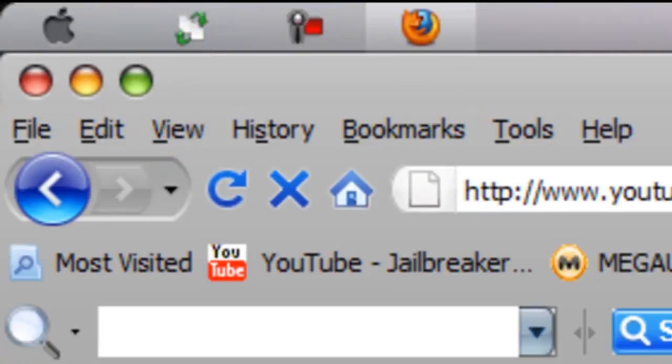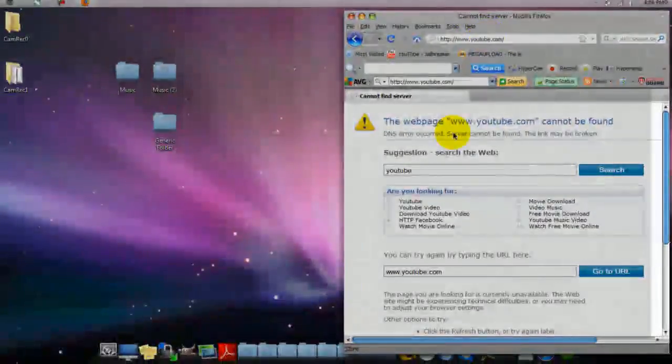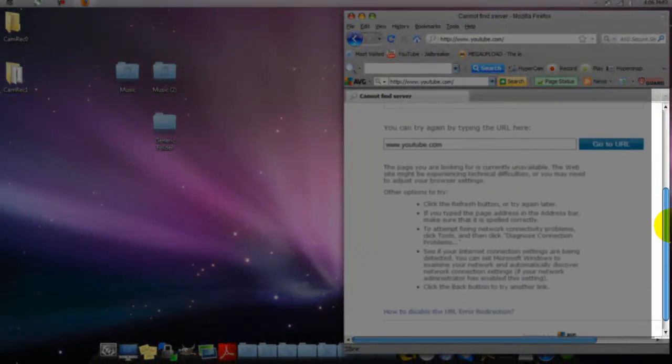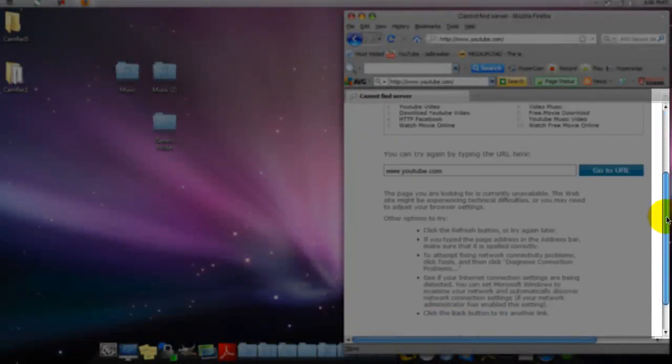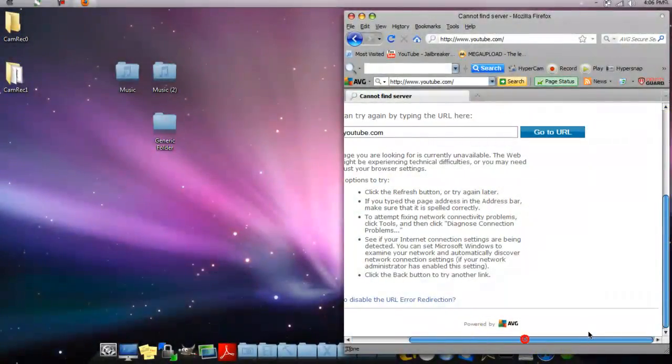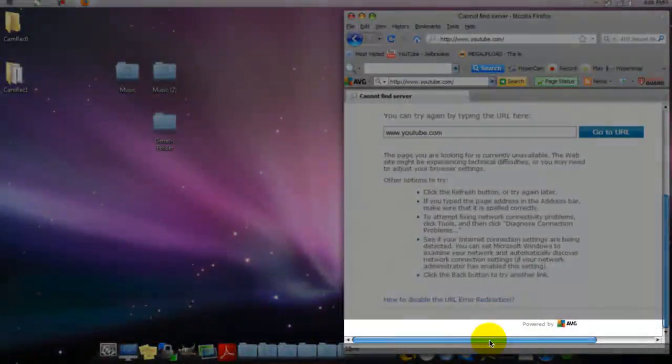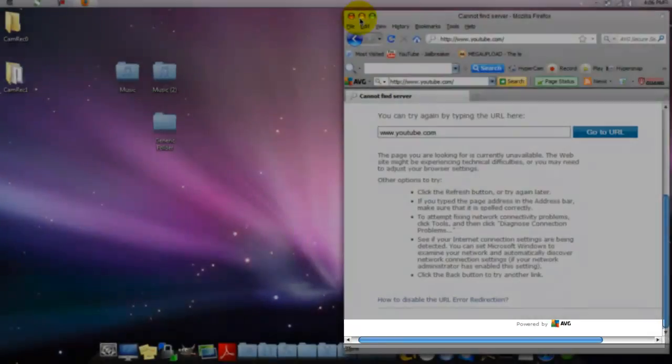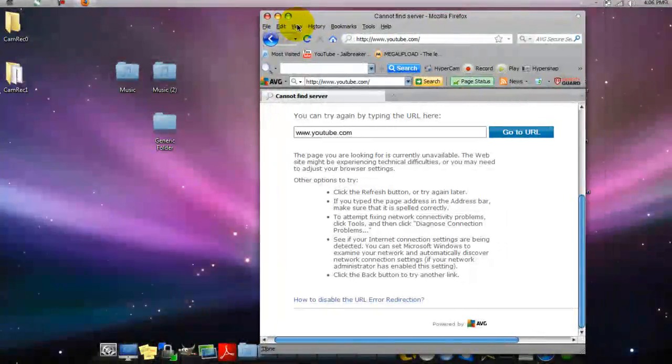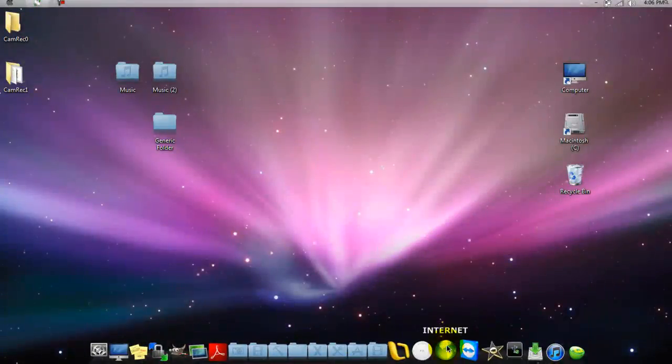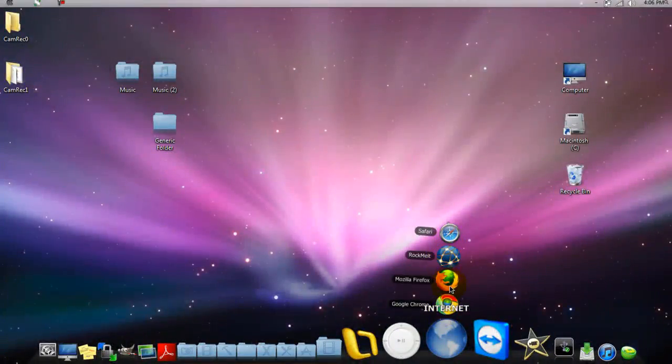First of all, as you can see here, it does have the Mac close, minimize buttons. You can grab it from right here and drag it off, so it's a nice little feature. Right here it does have this nice little scrolling that looks just like the Mac as well.